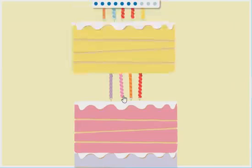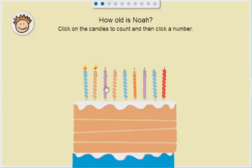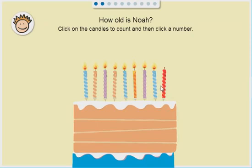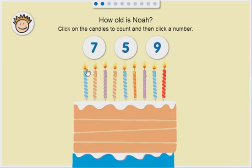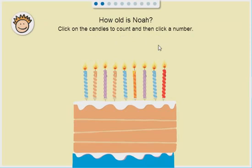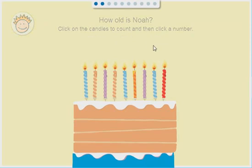One, two, three, four, five, six, seven, eight, nine! That's right!